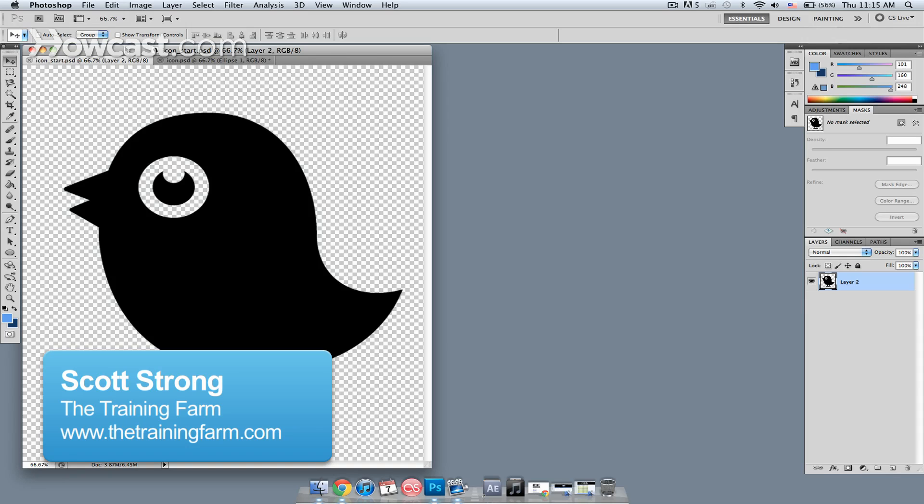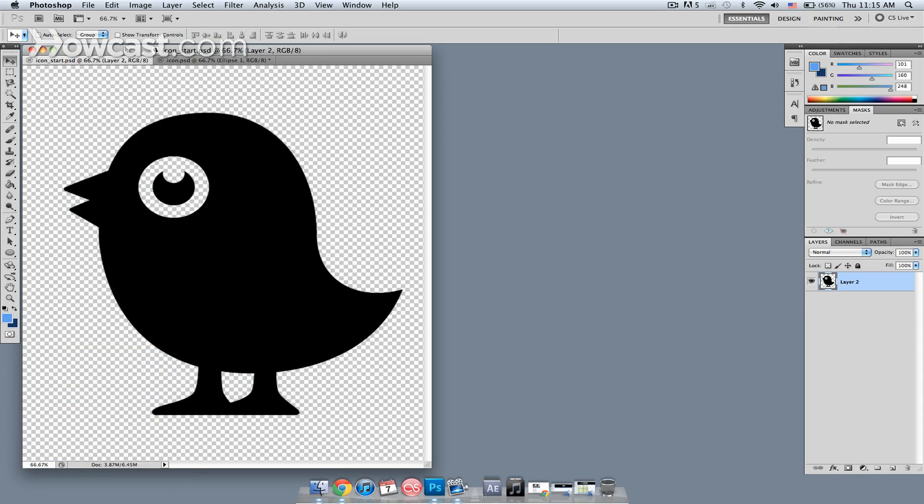Hi, my name is Scott Strong and I'm a trainer for The Training Farm. Today I'm going to show you how to make a cool looking icon.